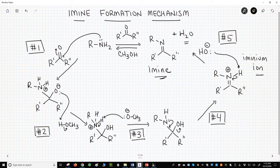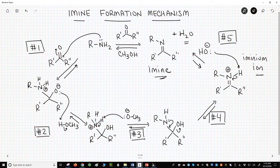All these steps are reversible. The overall process is also reversible. Once you form an imine, you must keep it away from water or else you'll hydrolyze it right back to the amine and carbonyl starting materials. This reaction is very similar to the formation of acetals and ketals.